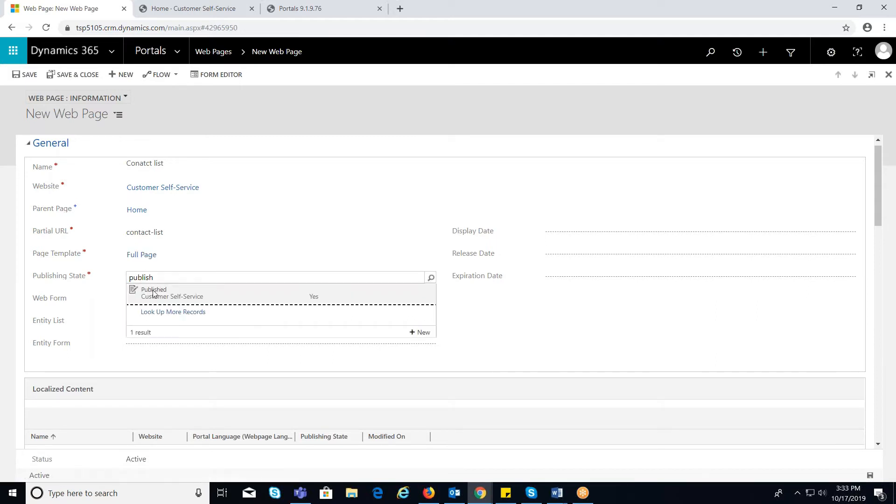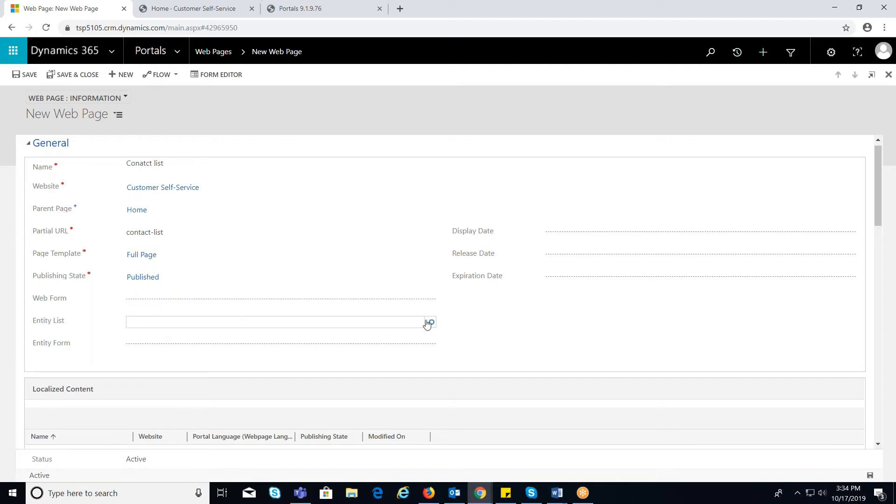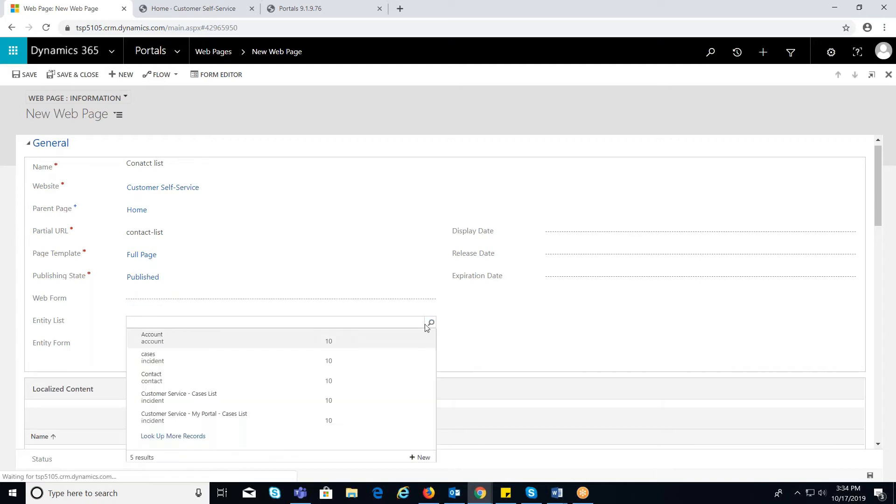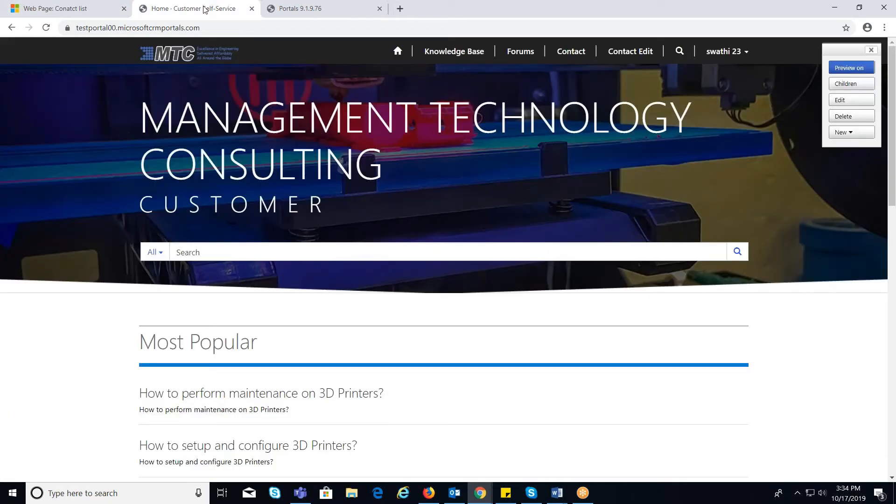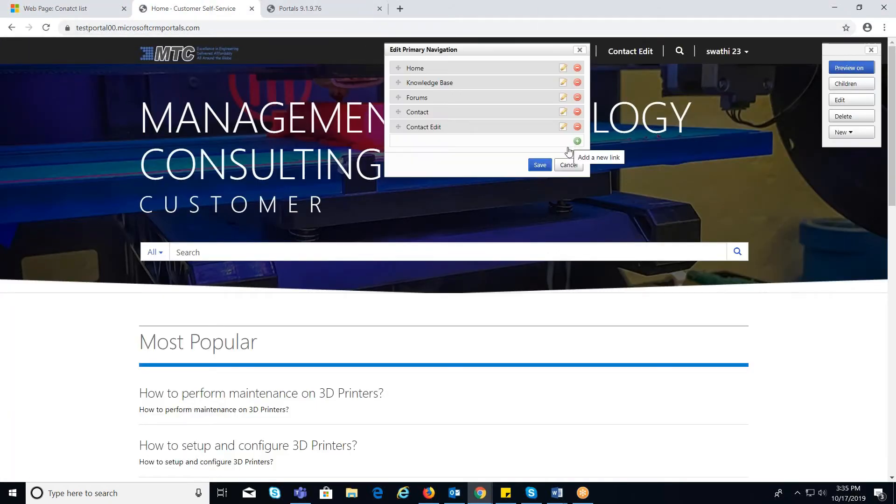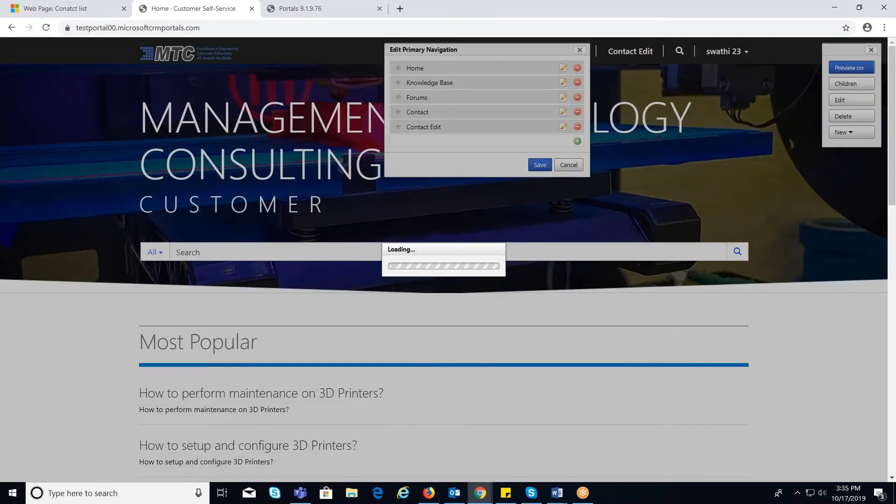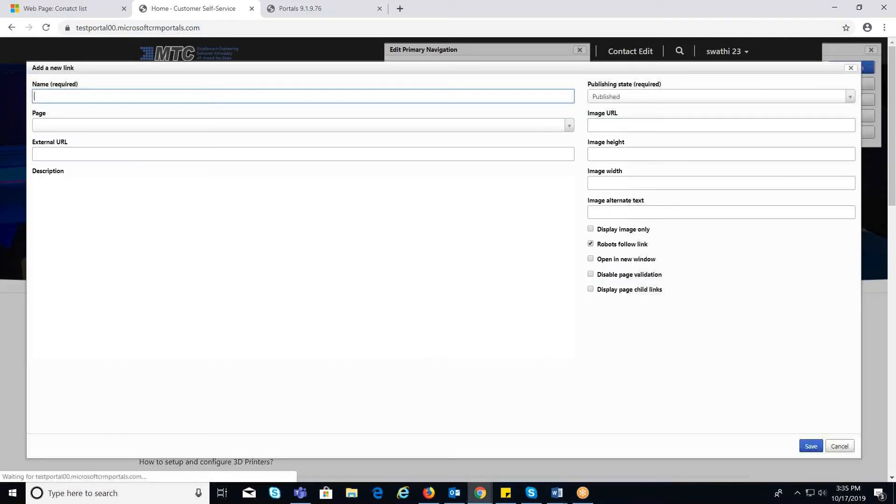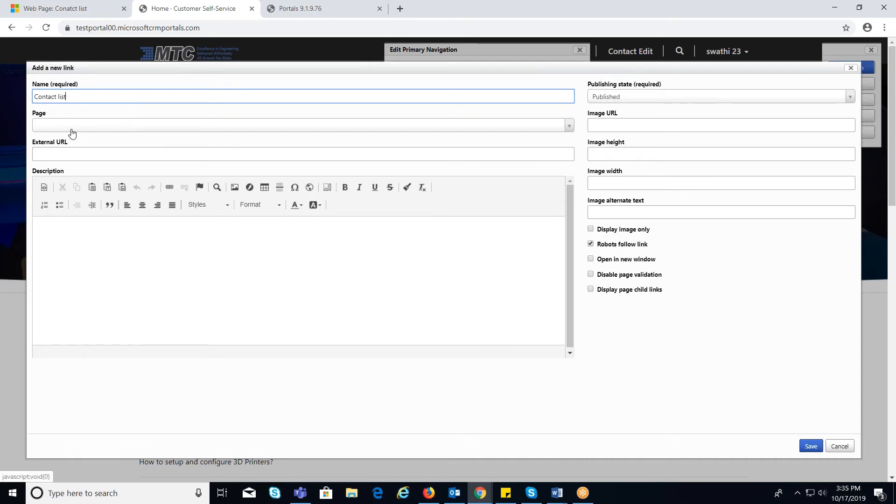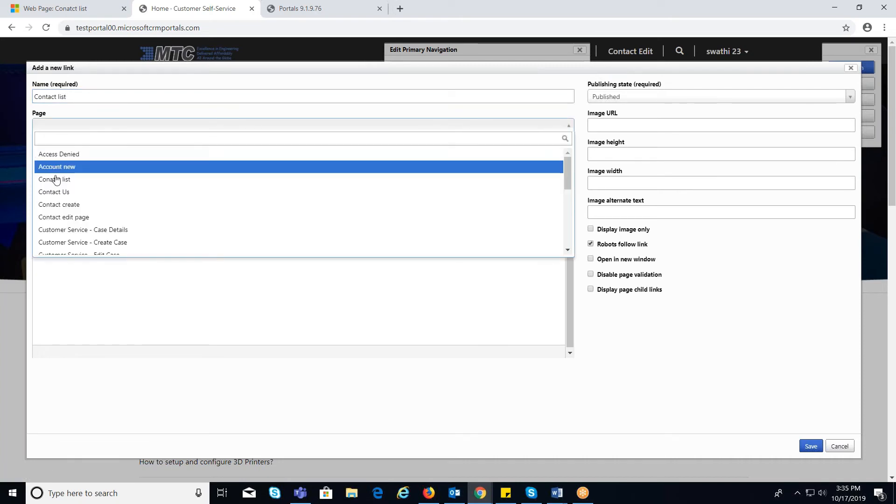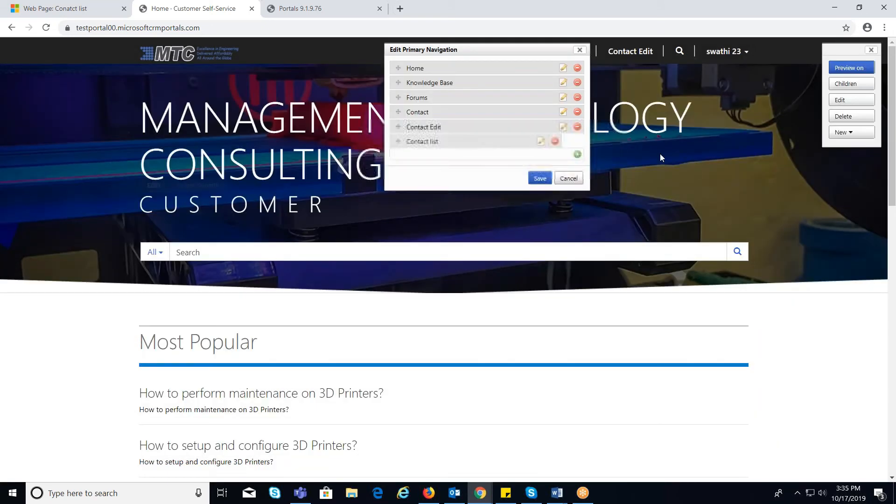Since I have created an entity list, I should select the particular entity list from the lookup. Now, in the portal, click on Edit button to add the contact list. Provide the details like name, which you would like to display. And in page, select the desired web page from the drop down. And click on Save.